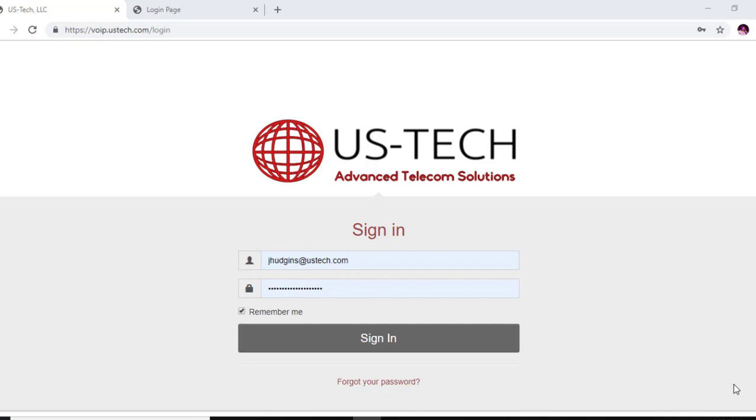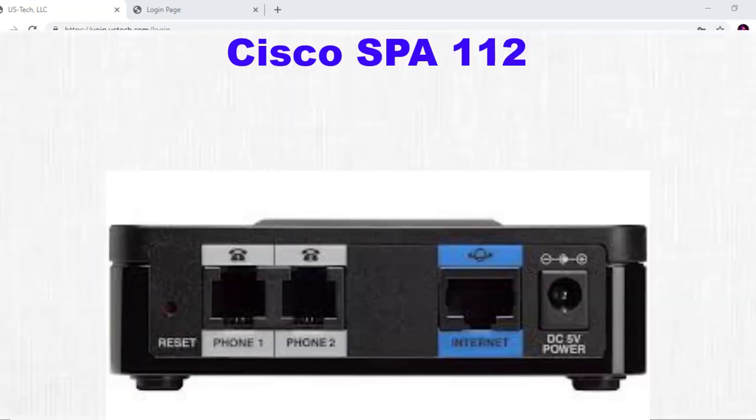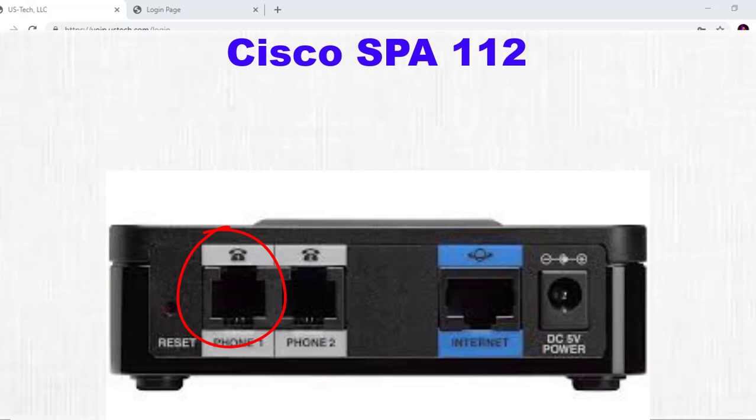To do that, you're going to plug your butt set or an analog phone into the FX1 port of your Cisco SPA 112, and you want to have the LAN port plugged into an ISP port. You want to provide internet to the SPA 112.